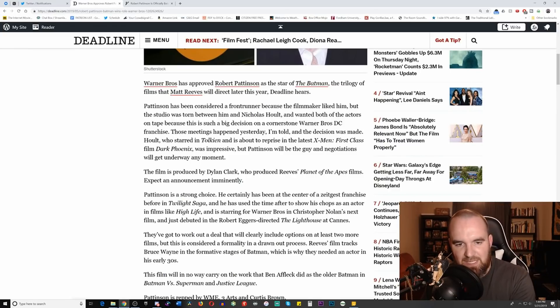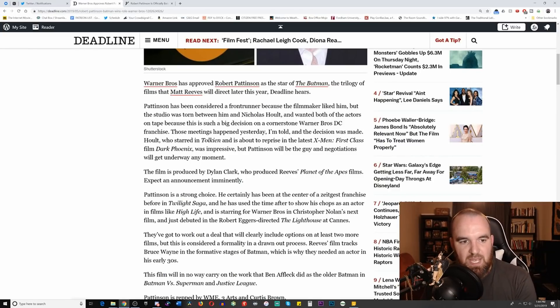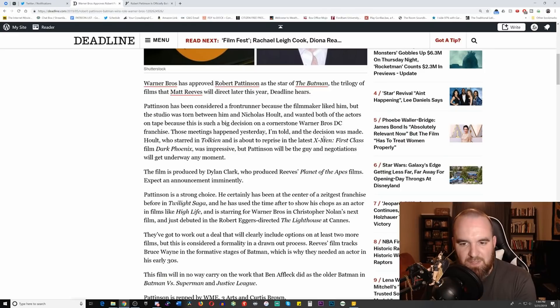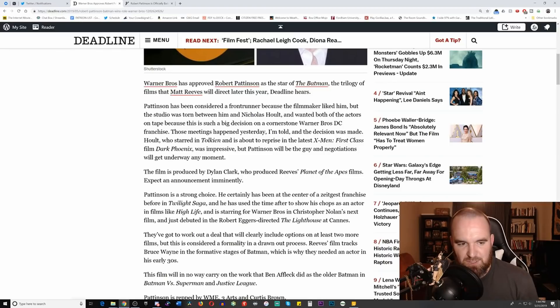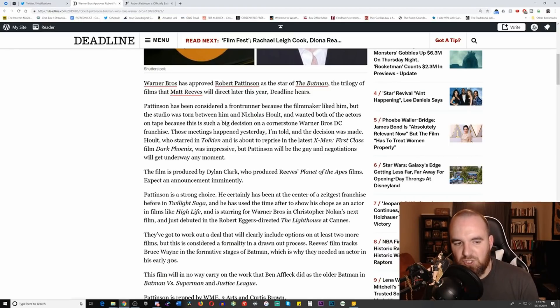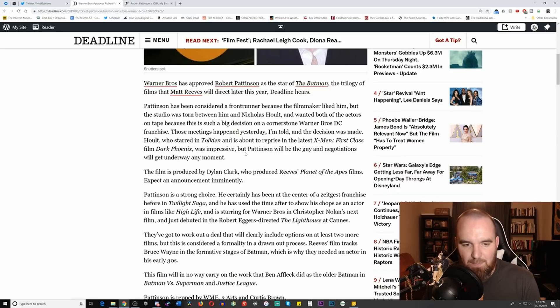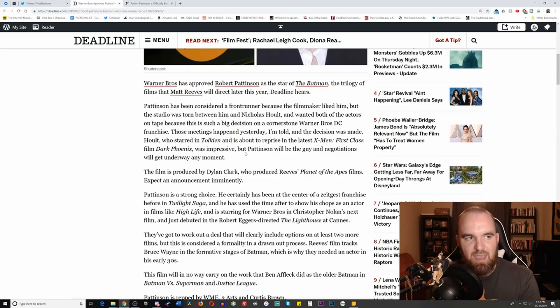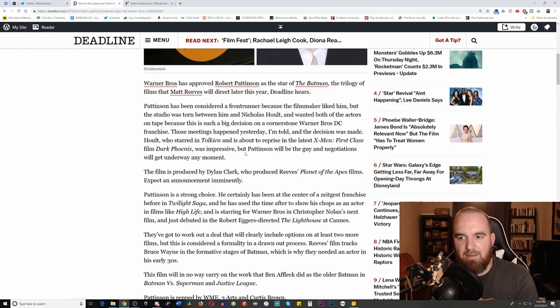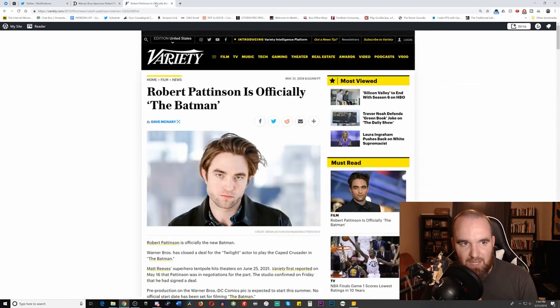Those meetings happened yesterday when they were deciding between Nicholas Holt and Robert Pattinson, and the decision was made - again, 'I am told.' Holt, who starred in Tolkien and is about to reprise his role in Dark Phoenix, was impressive, but Pattinson will be the guy and negotiations will get underway at any moment. So negotiations with his contract and agents have not been finalized according to Deadline.